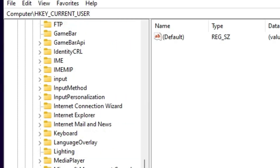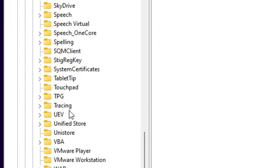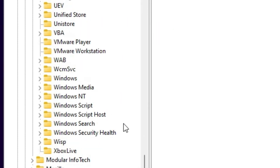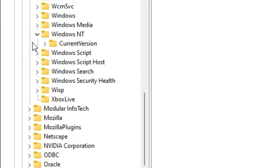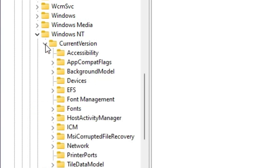In Microsoft, find Windows NT. Here we find Windows NT — expand it. In Windows NT, find Current Version and go to Current Version. Expand Current Version.